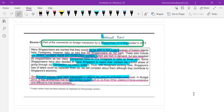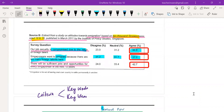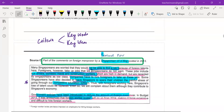When looking at criteria for compare and contrast, you need to look at keywords or key ideas. Source C mentions Singaporeans wanting to leave Singapore because of the education system, while source B talks about wanting to emigrate because there are too many foreign talents. So this is a difference — same theme of leaving, but for different reasons. When looking at criteria, you need keywords and key ideas.